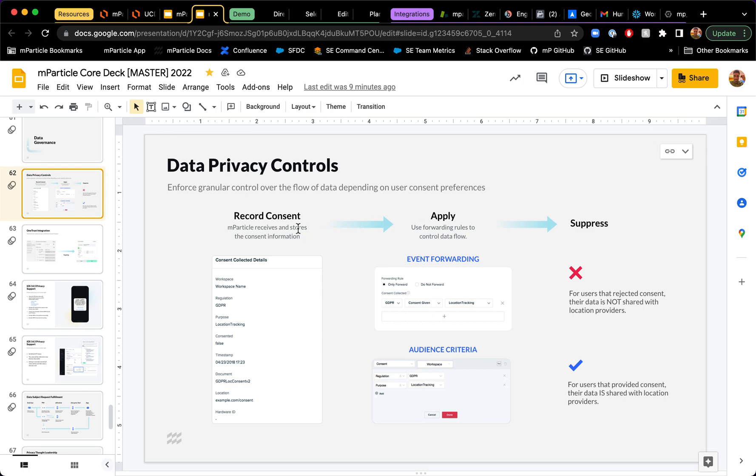And the main thing I will say is that MParticle is able to record consent at the user level and it will look something like this request right here in these details. And then you can apply that consent by using forwarding rules to control data flows.